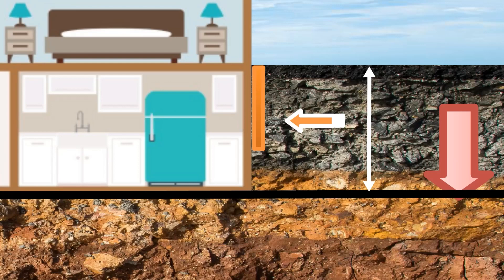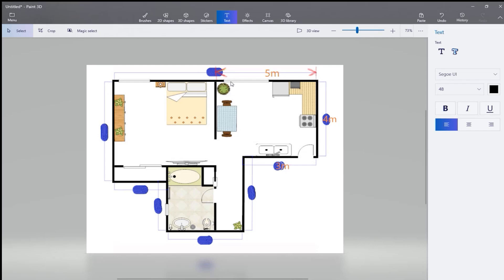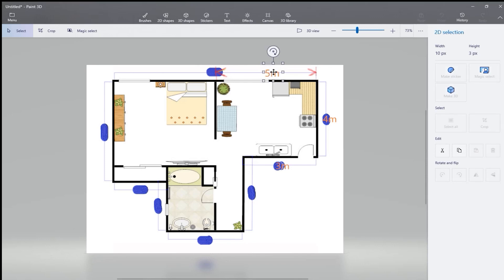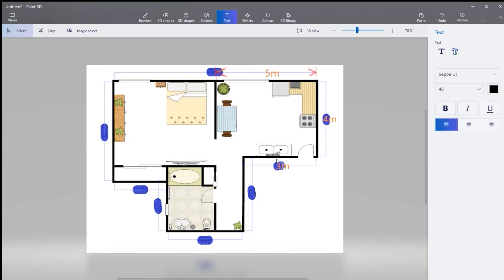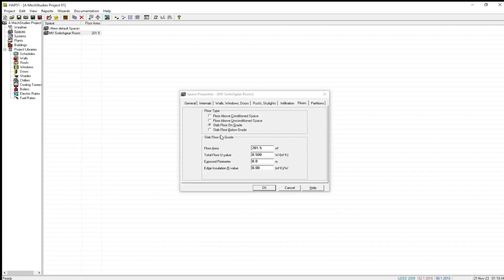In many projects, this is the depth of the insulation. Let us consider for this room only. This is the length, this is the room width, and here also the length. This is 3 meters, this is 5 meters, this is 4 meters, and this is 3 meters.